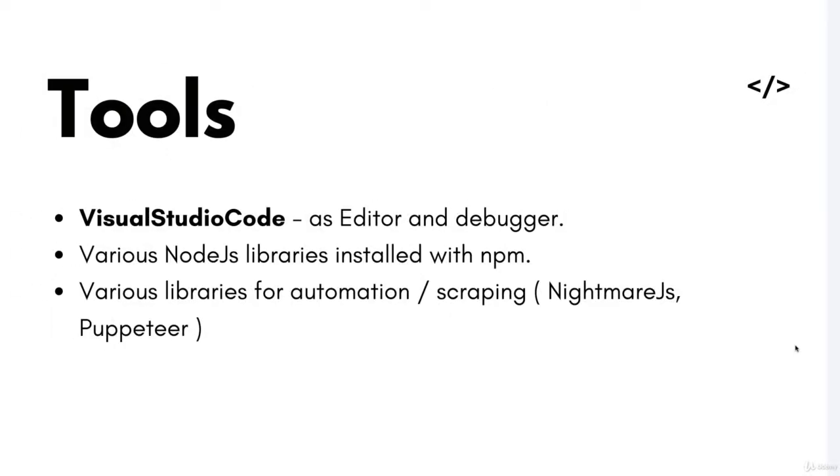Also if you are wondering what tools we are going to use, here they are. VS Code because it's a free source code editor and because it has support for Node.js debugging without installing other complicated plugins. I also recommend PHPStorm or WebStorm for Node.js projects but that's of course your preference.